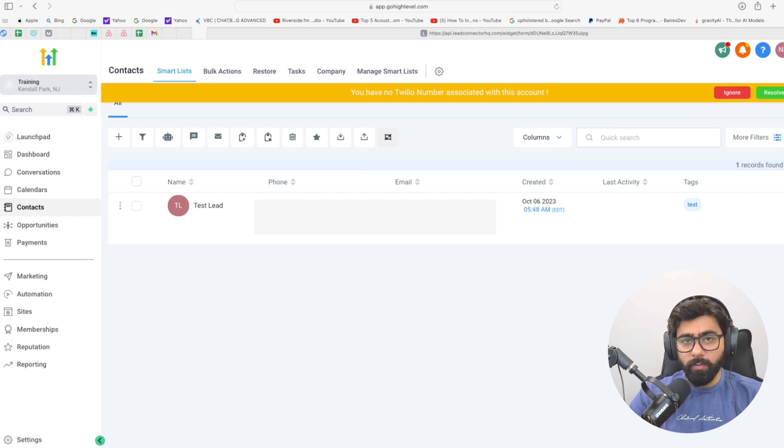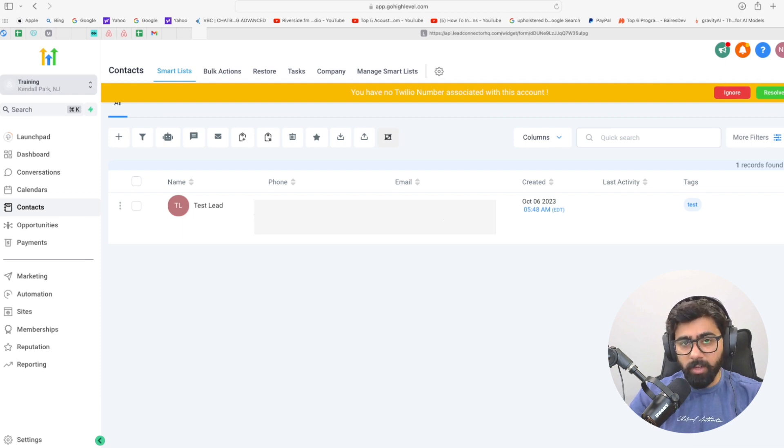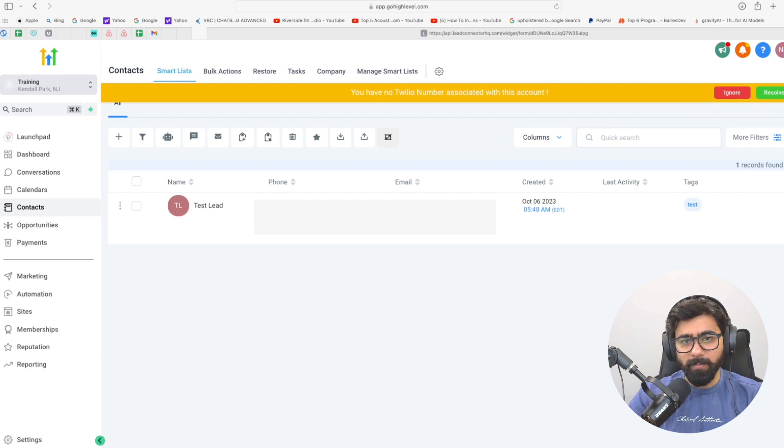All right, so that was all about the copy contact premium action in GoHighLevel. I hope you like this video. If you have any questions, feel free to put them down in the comments below and we will get back to you.